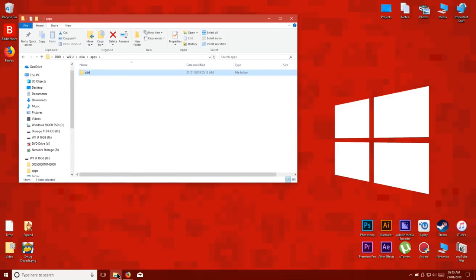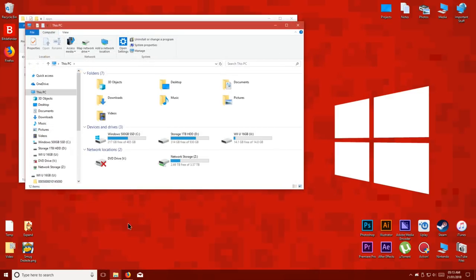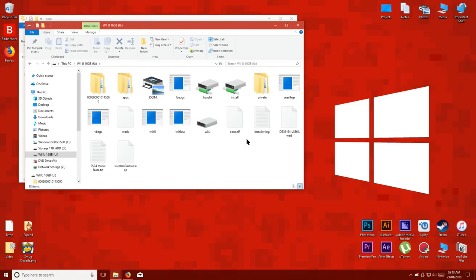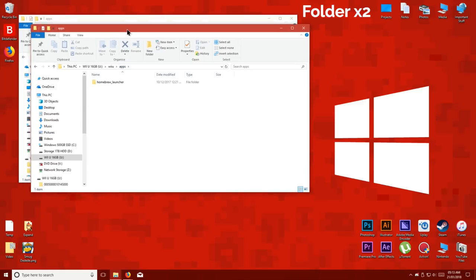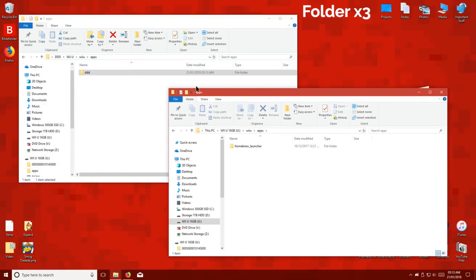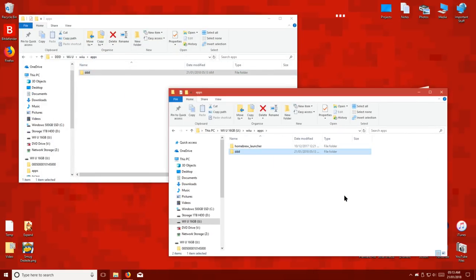Now, open up your Wii U's SD card, navigate to the Wii U folder, then the apps folder and copy the DDD folder to the apps folder on the SD card.